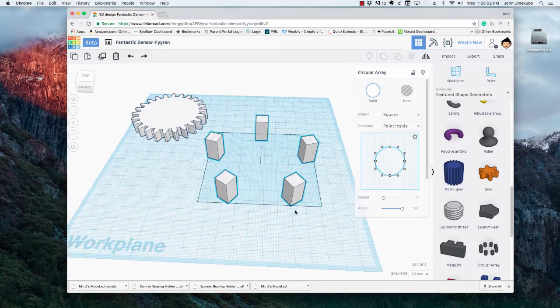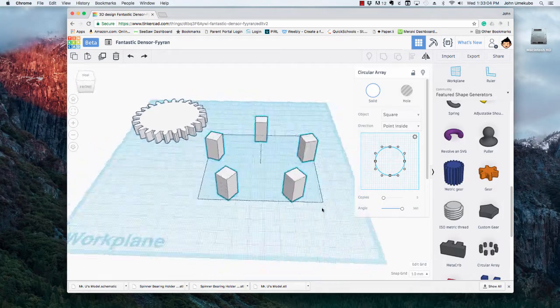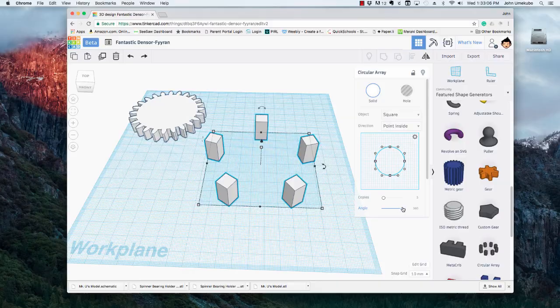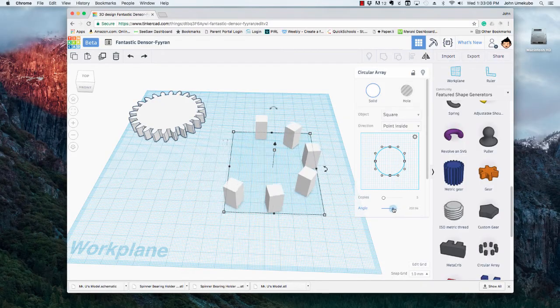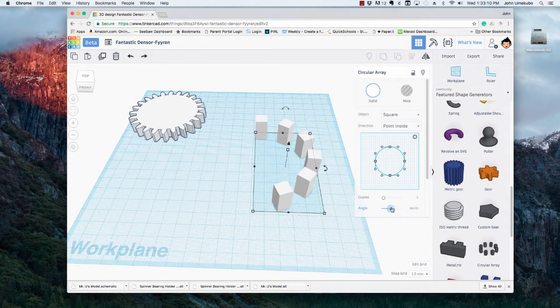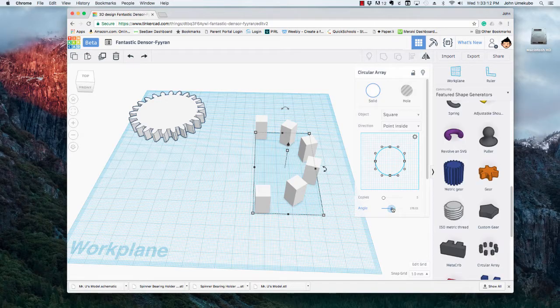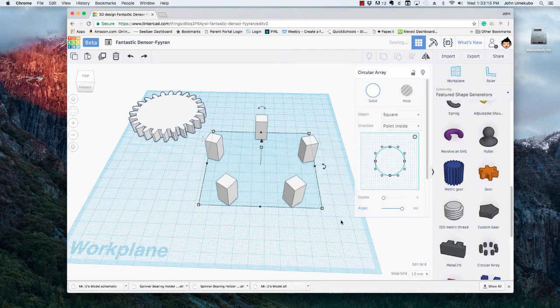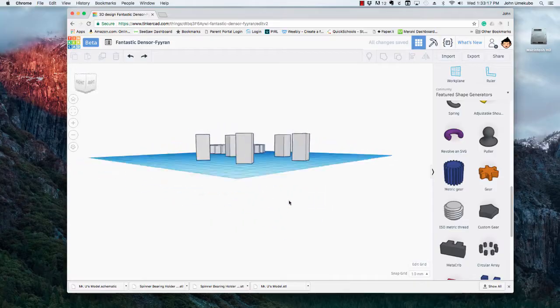And I could also adjust the angle if I only wanted it at over 180 degrees, let's say. In this case I'll leave it at 360, but this is a really quick way to get an arrangement of multiple like pieces together.